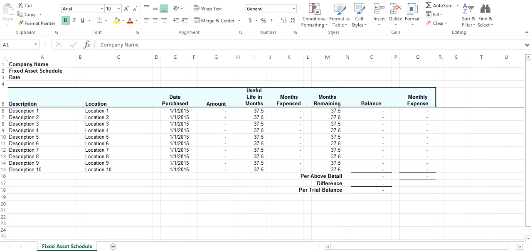You also enter in the balance of your fixed assets net accumulated depreciation from your trial balance.